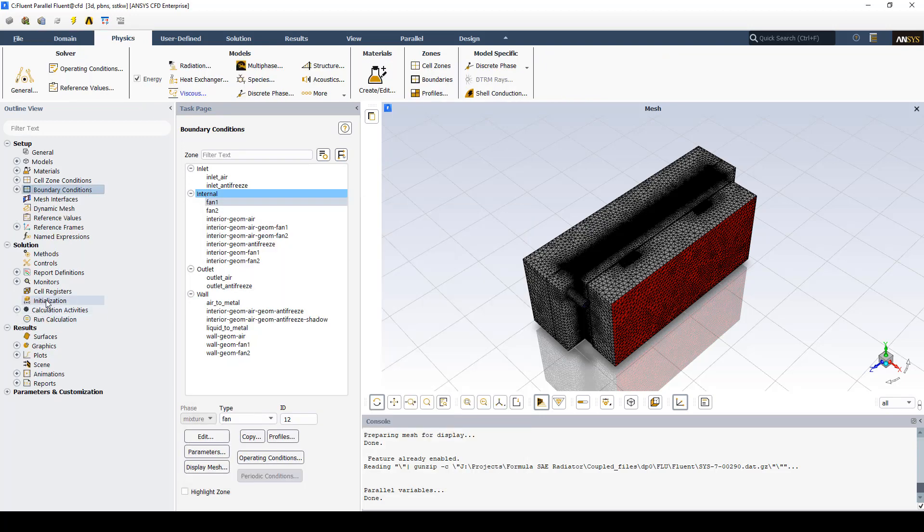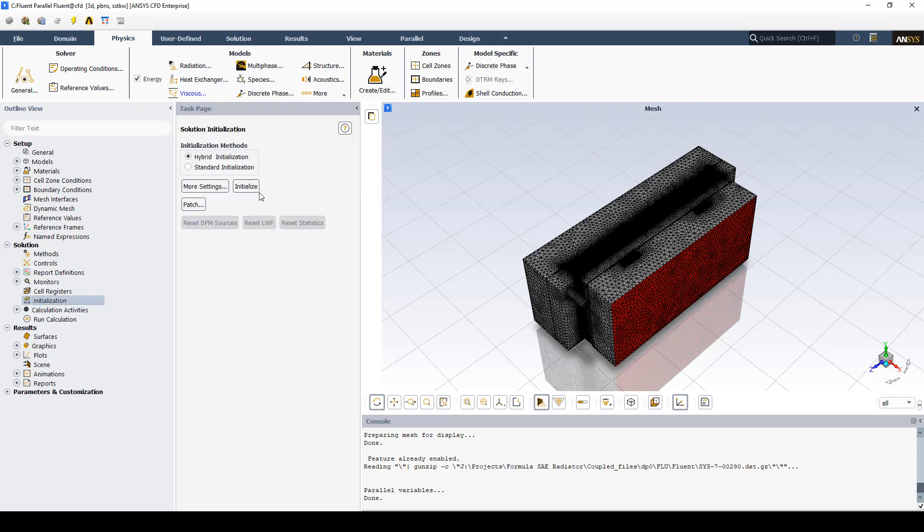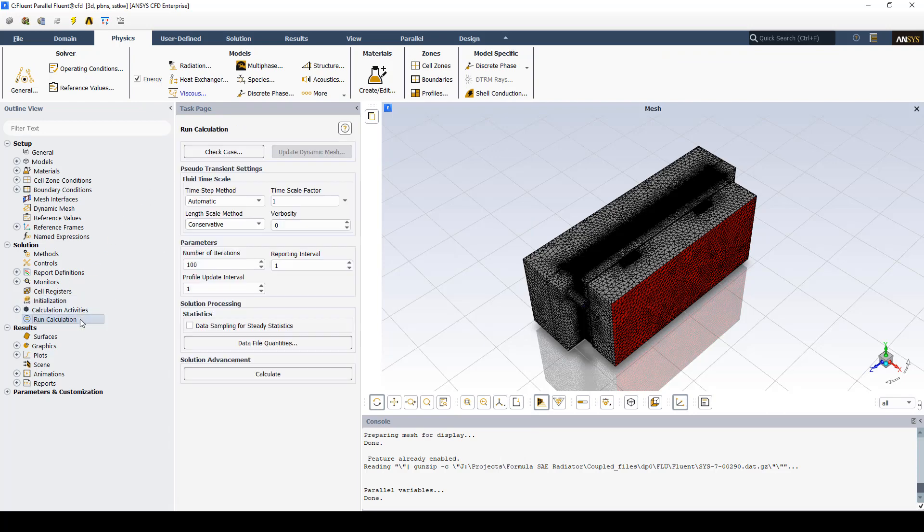We'll leave everything else as default and we'll initialize by using hybrid initialization. After the initialization is finished we can go ahead and click calculate.